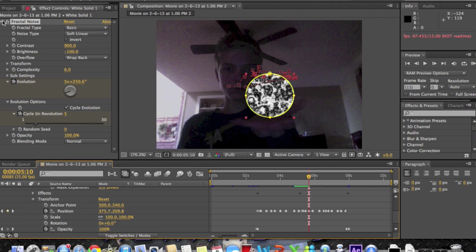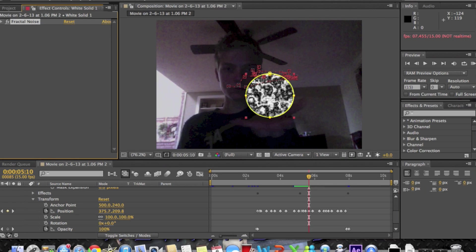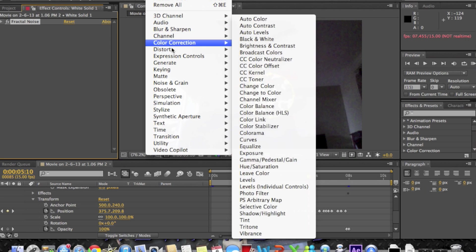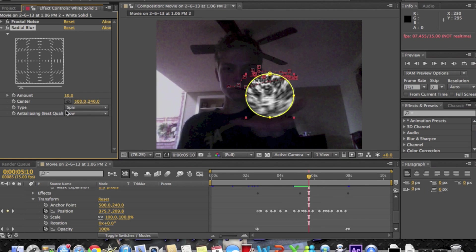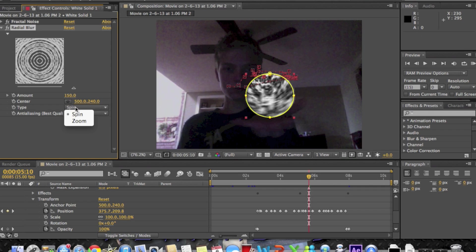Let's go back. Click that arrow down, go to effect now and you're going to go to blur and sharpen. You're going to go to radial blur, bring that to 150.